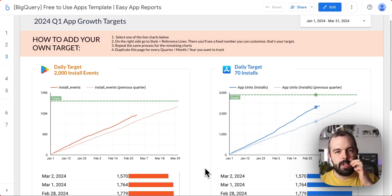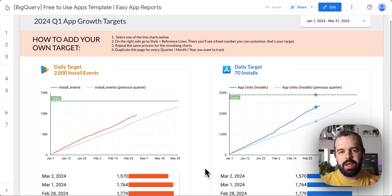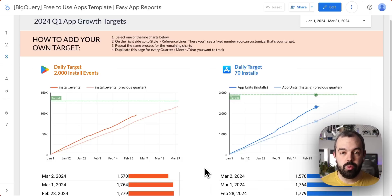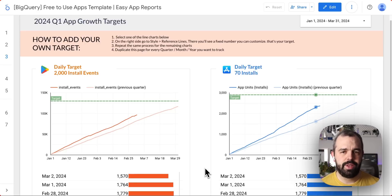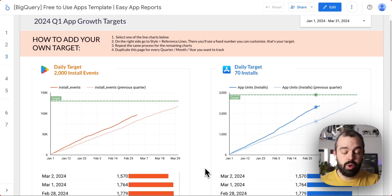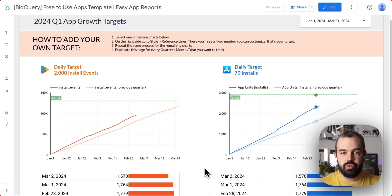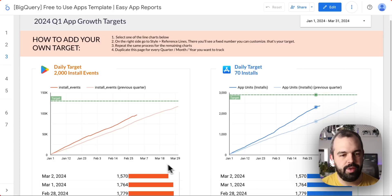What we have here is a combined view. So let's say in your case, maybe you have an app on the App Store but also on Google Play. In these cases, it's common to have different targets because maybe your market is bigger on one platform than the other, and you want to track those stores individually. That's what we have here precisely.